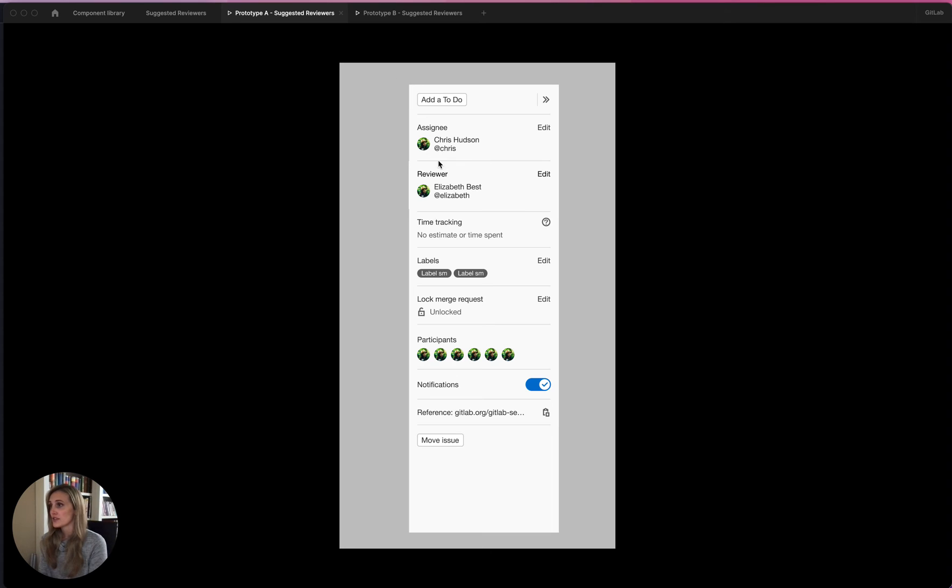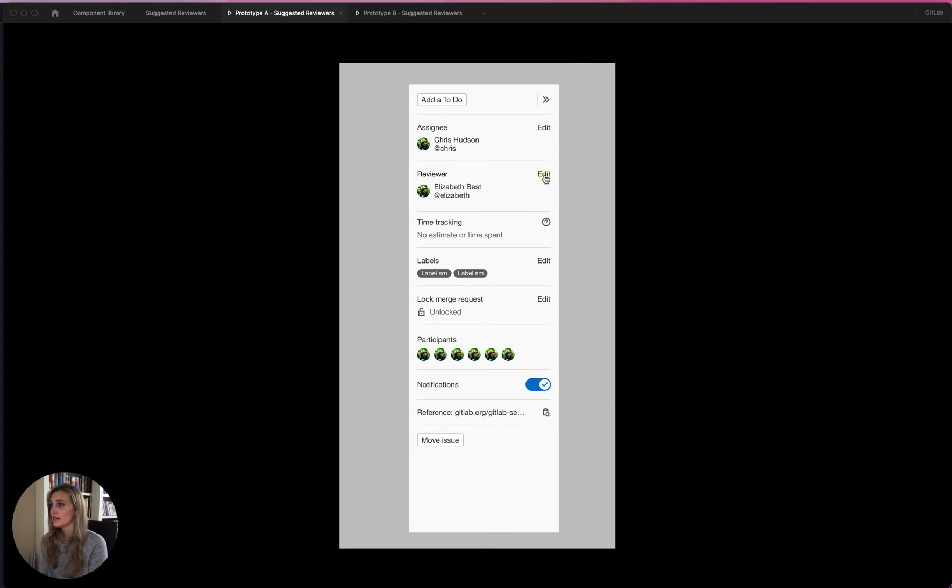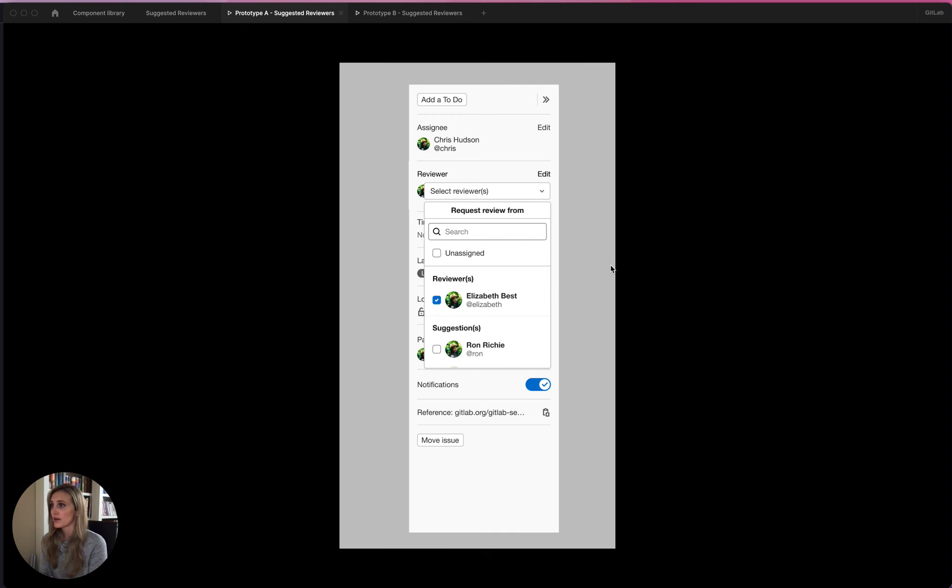And now it just looks like the sidebar that we all know and love. You can still add reviewers via the sidebar or view it via the dropdown.